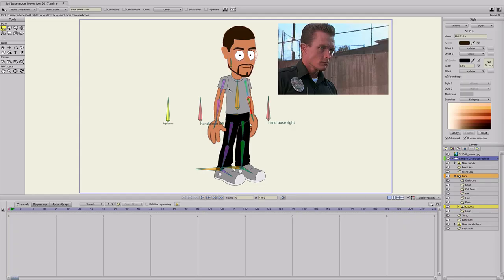Today I'm going to show you how to change your character or morph from one character to another while an animation is going. You can use this to create a werewolf animation or change your character into the Hulk. In this case, I'm going to change my character into the T-1000 from Terminator 2 — I have this picture just as a reference. He's a good character because he obviously morphs from one character to another.